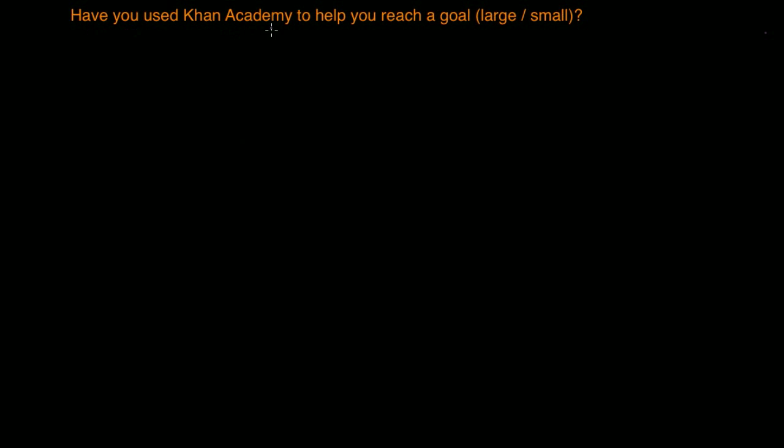Have you used Khan Academy to help you reach a goal, either large or small? The answer is absolutely yes. I've used Khan Academy to help me reach both large and small goals.